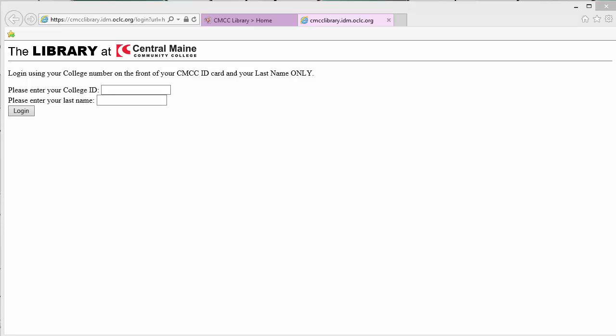Then you should be in. If you have any problems, call the library's front desk at 755-5218, or come in and we will help you with your access.